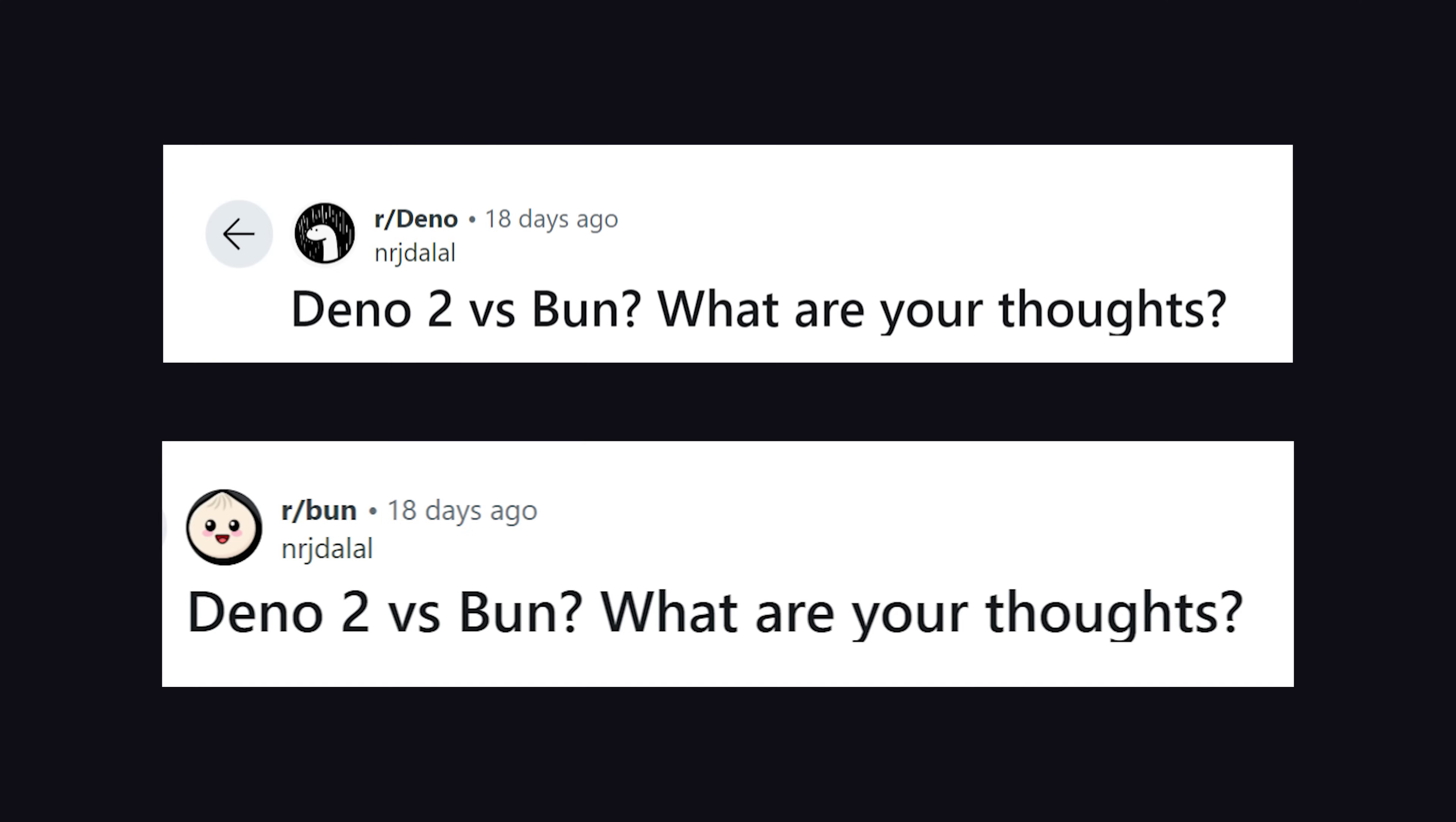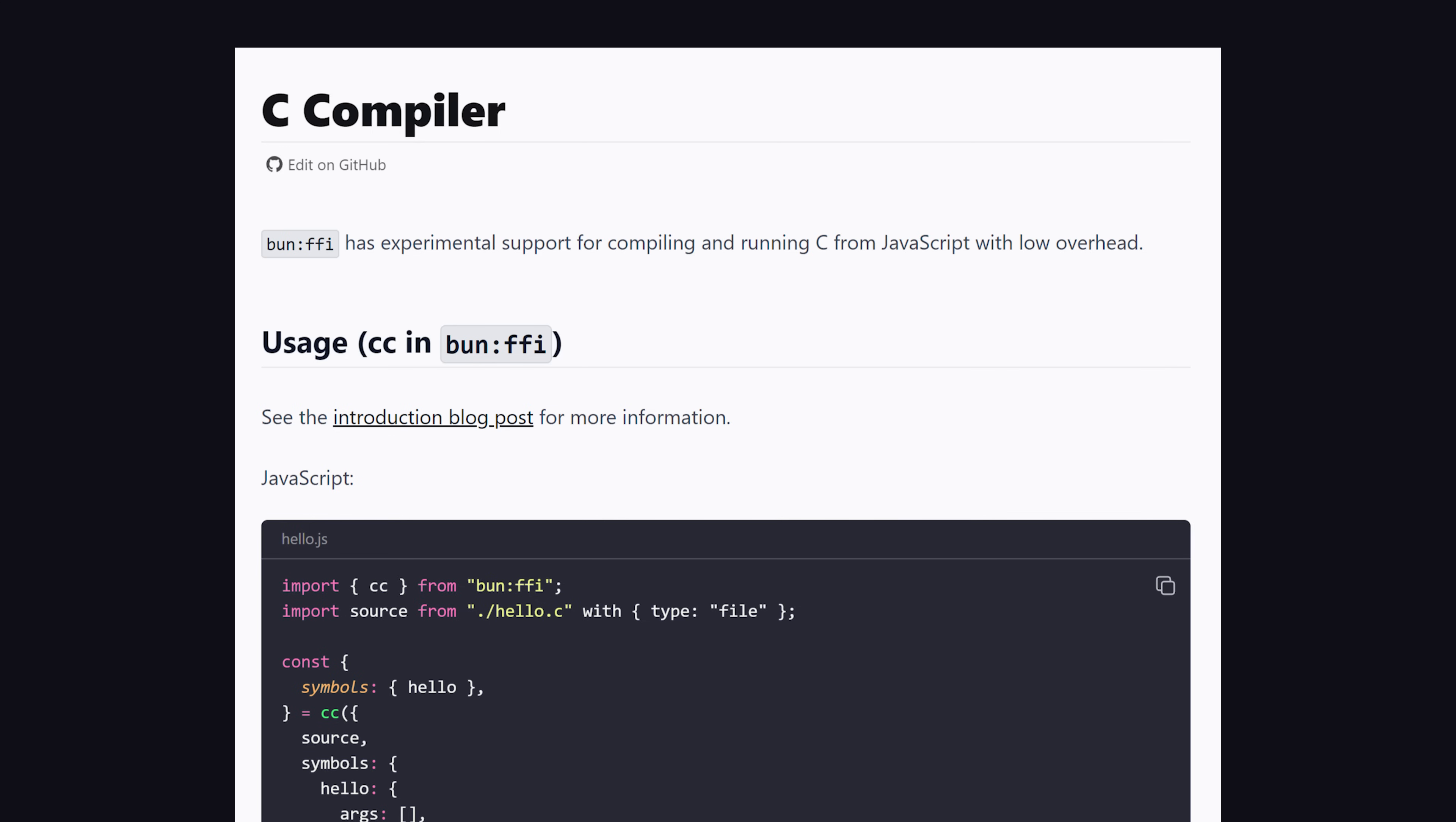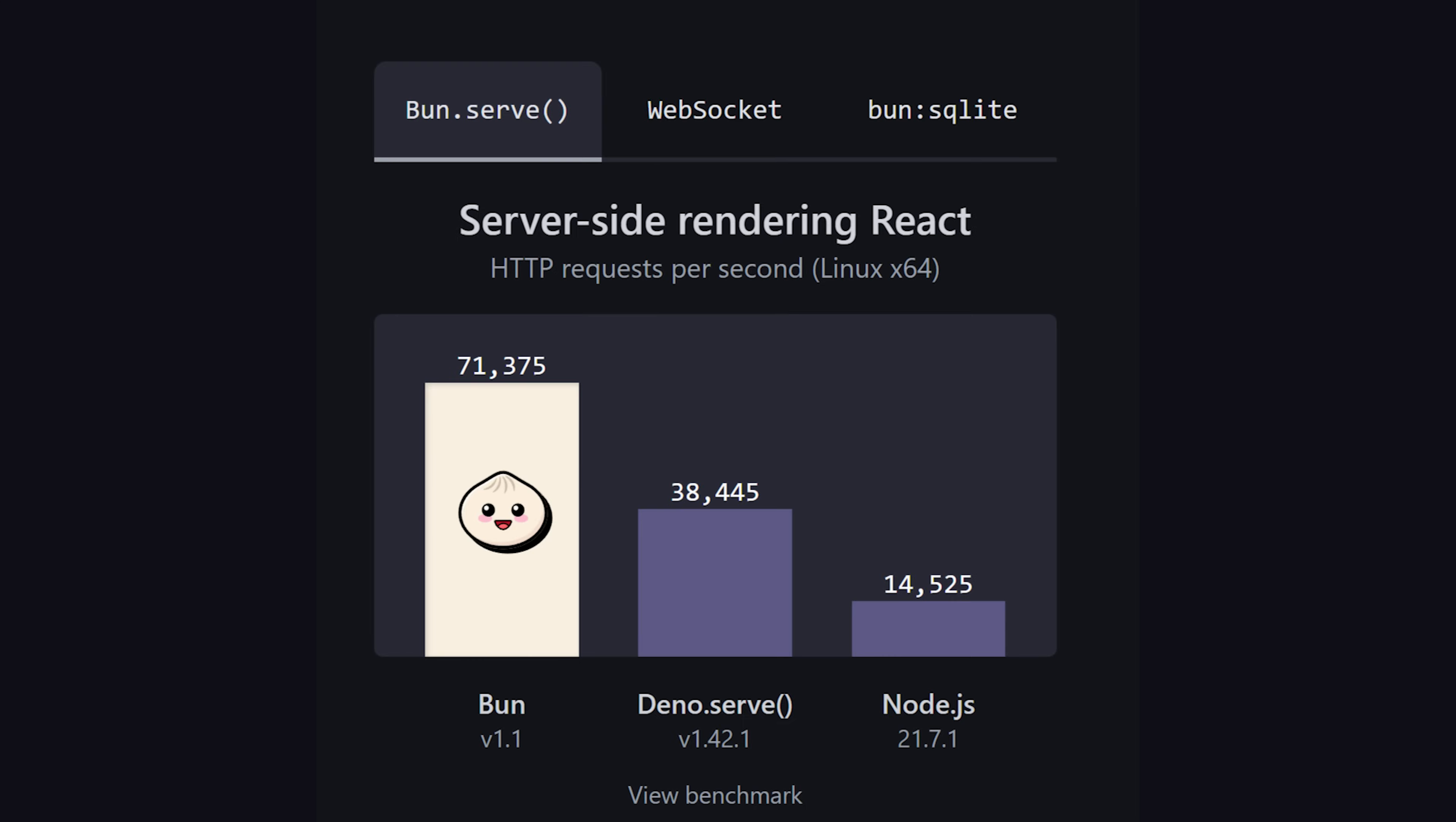Well, somebody posted that exact question on both the Dino and Bun subreddits. As you might imagine, everybody in the Dino subreddit said Dino, and everybody in Bun said Bun. In my opinion, if I were starting a new project today, I would feel a bit more confident with Dino, but the stuff Bun is shipping is awesome, like this $ feature for shell scripting, or its very own built-in C compiler. I have no idea what I would use that for, but it's pretty cool that it's there. When Bun first came out, its biggest selling point versus Dino was that it could also support NPM packages, but now Dino has caught up there.